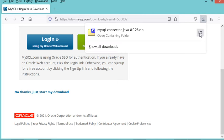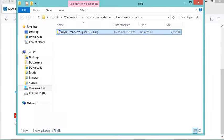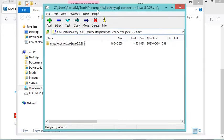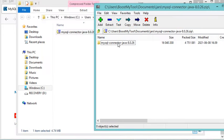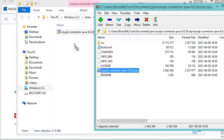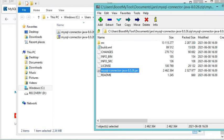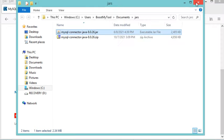Now let's open the folder that contains this zip file. In this folder I have the zip file, so let's open it, then open the folder inside, and extract the jar file. Now we can close this application and close the folder.